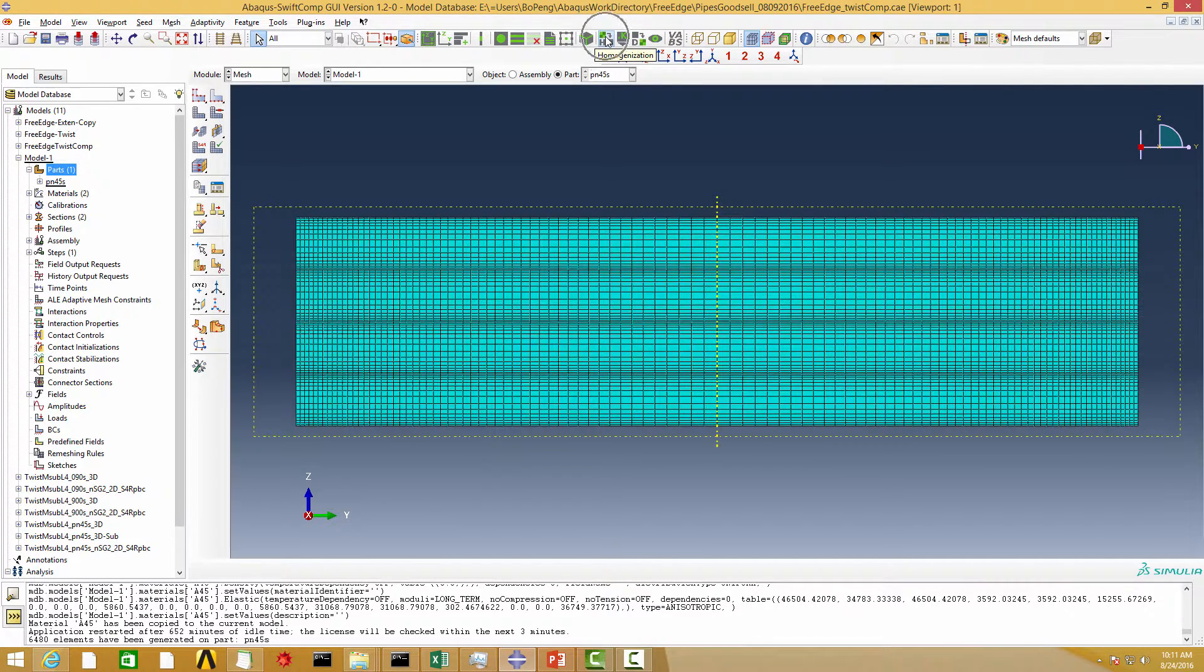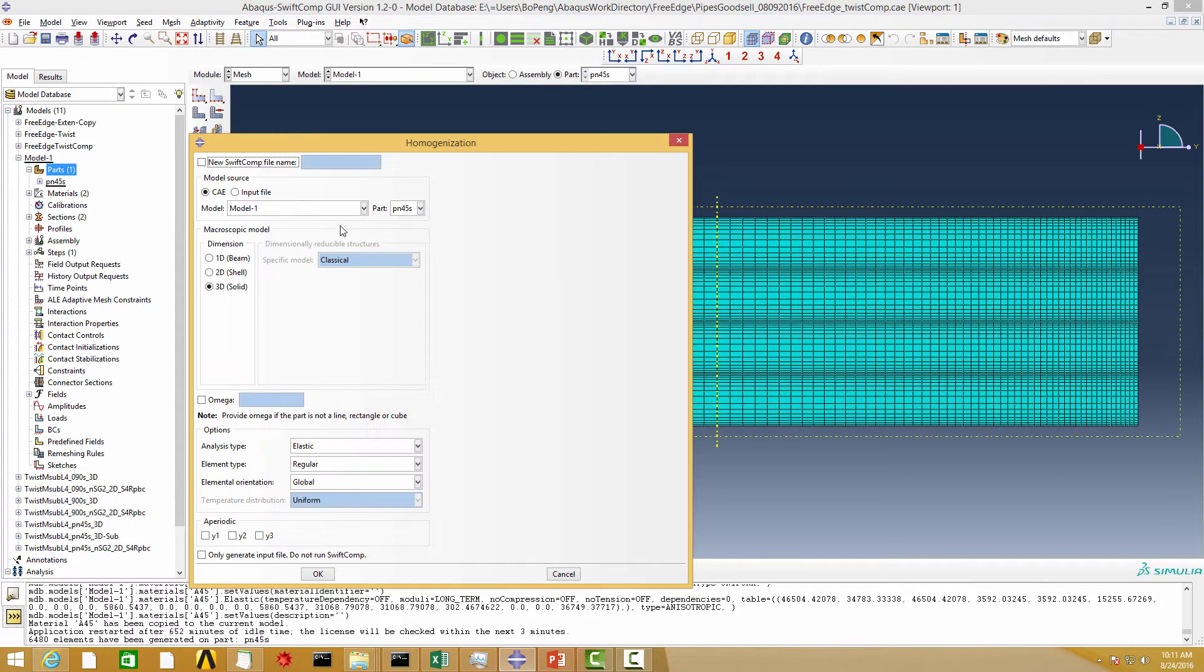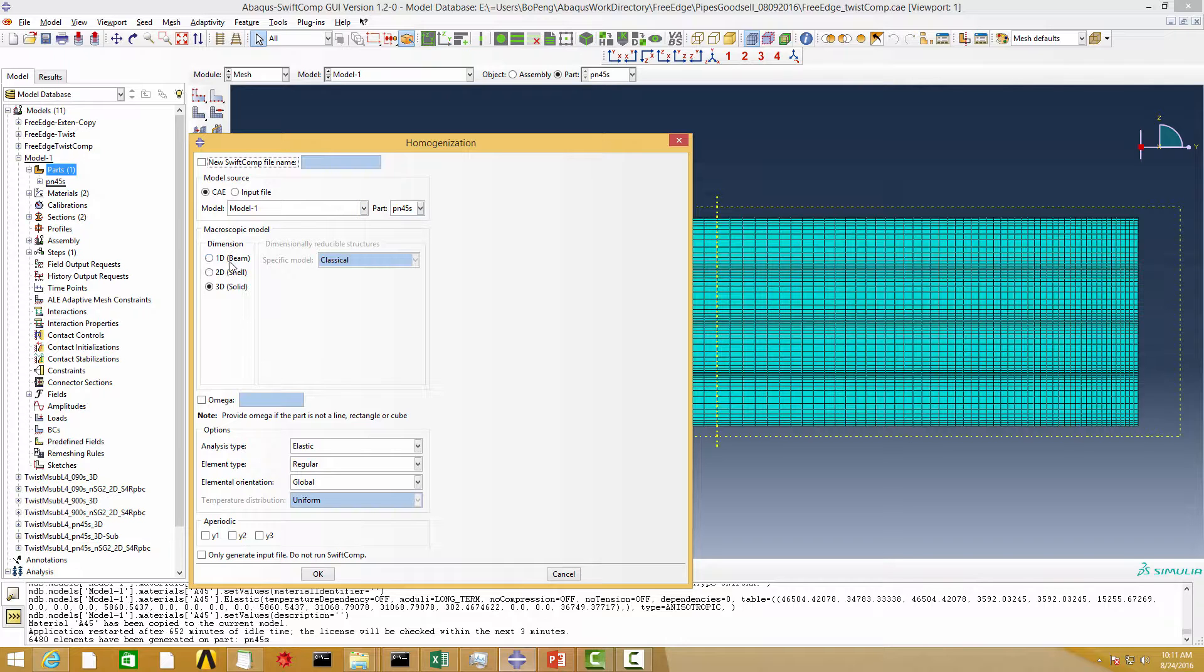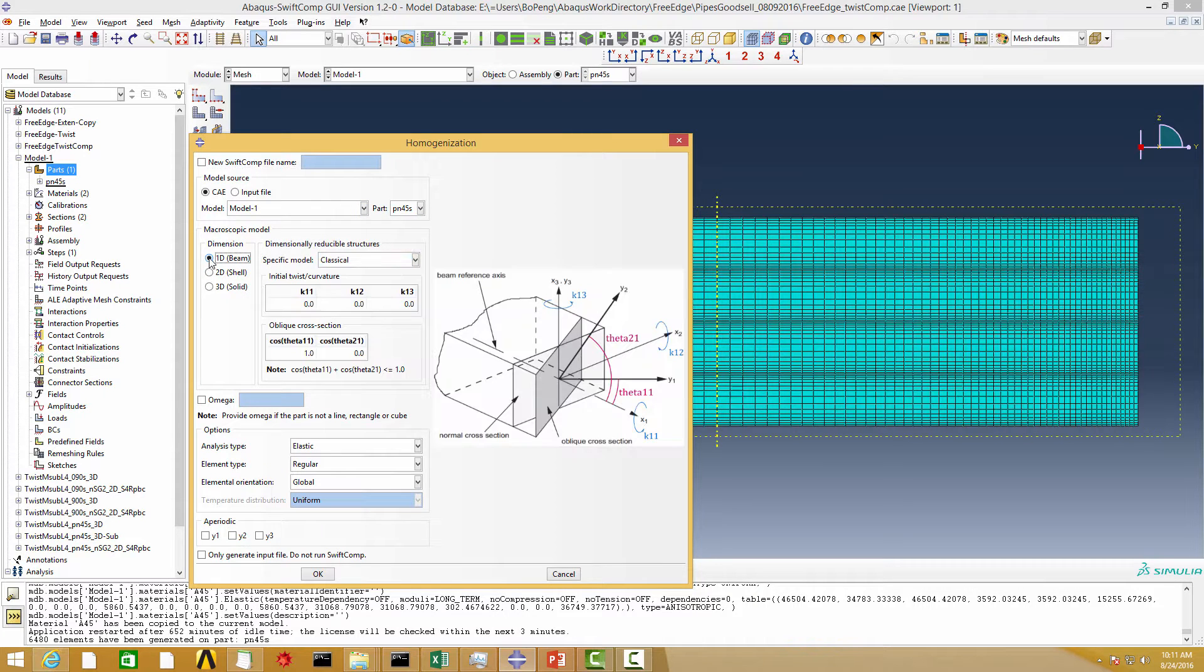Now we are ready to conduct the homogenization analysis using the homogenization button. Choose the part we have just created, choose the beam as the macro model, and click OK.